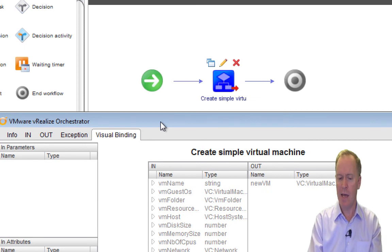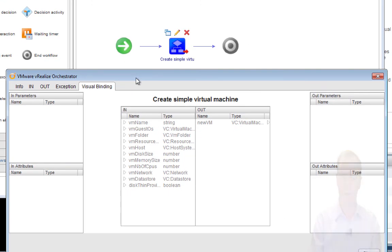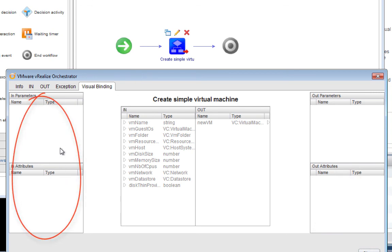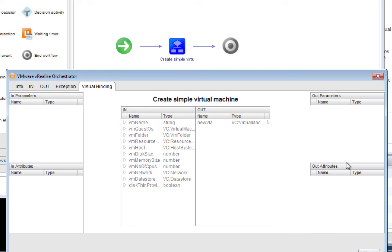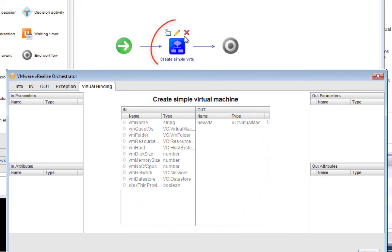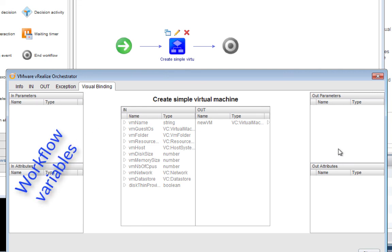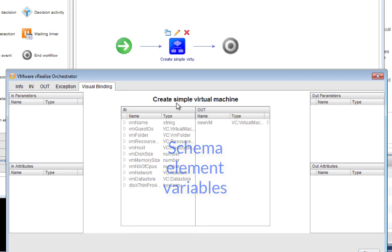What we see here in the Visual Binding tab is three major sections: an outer column on the left, an outer column on the right — those two columns describe variables in my workflow — and the middle section describes variables defined in the workflow we're calling. The outer columns are for variables in the outer workflow, and as you can see I don't have any yet. In the inner part, these are variables for the inner workflow.